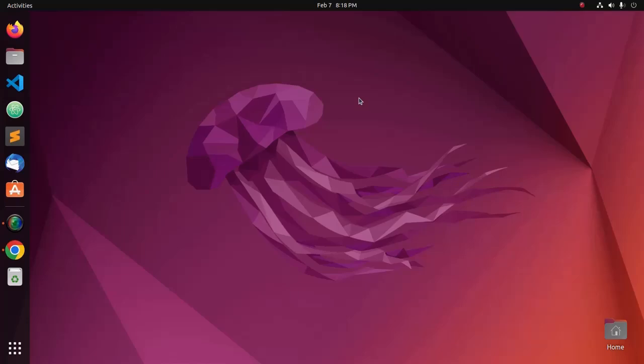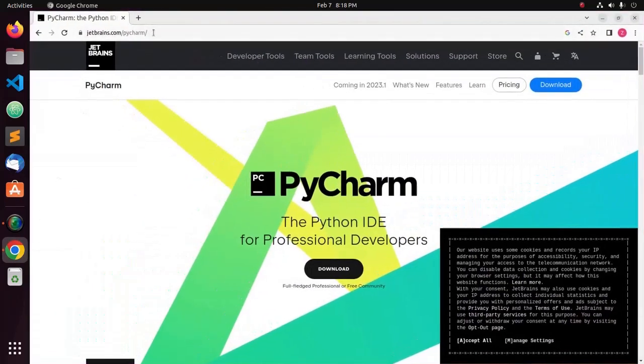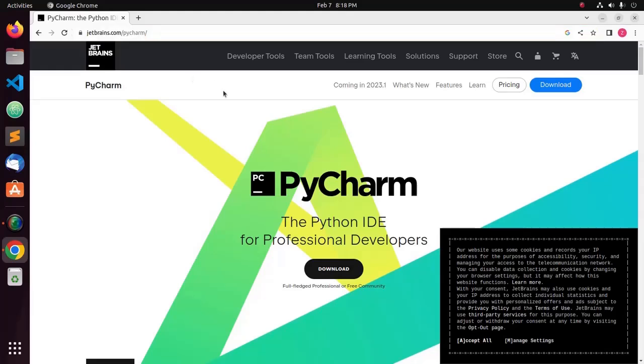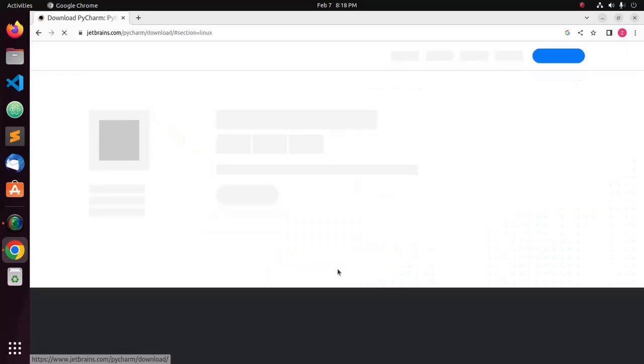At first, open your favorite web browser and browse this URL: jetbrains.com/pycharm. And then click here.